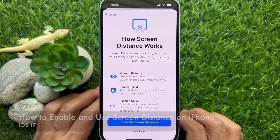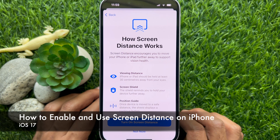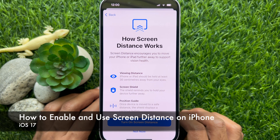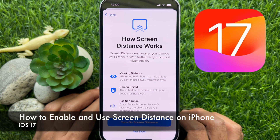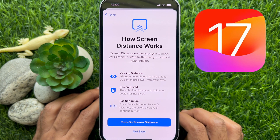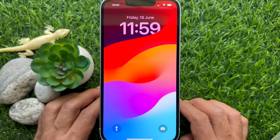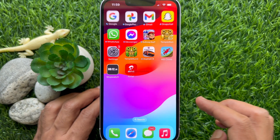Hello everyone. Today I would like to show you all how to enable and use Screen Distance in iPhone iOS 17. Let's have a look.